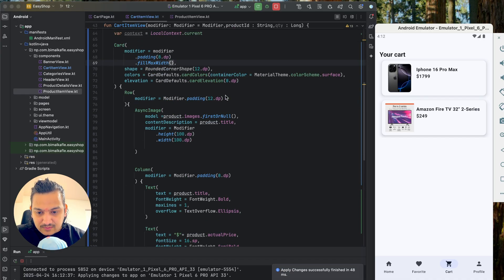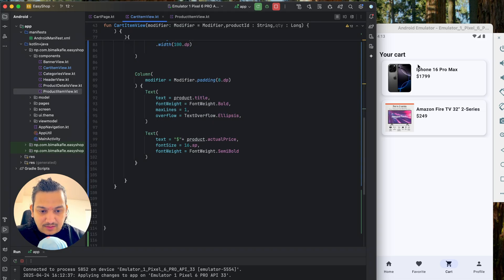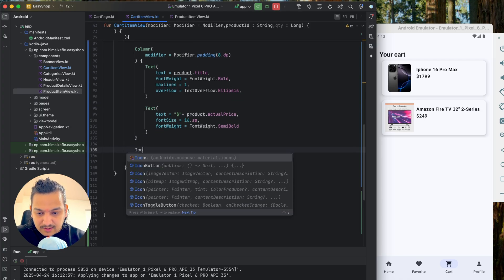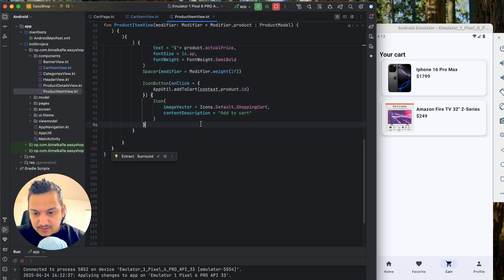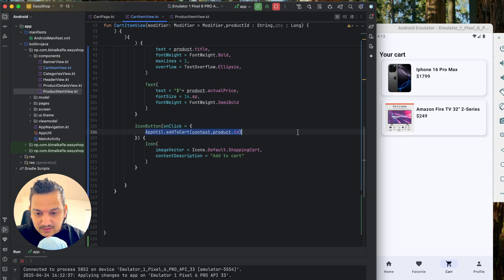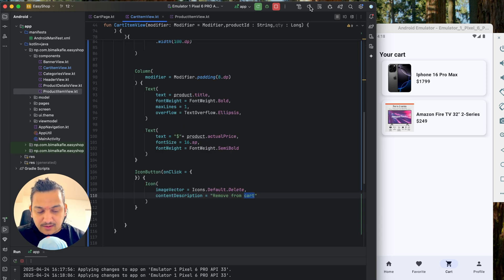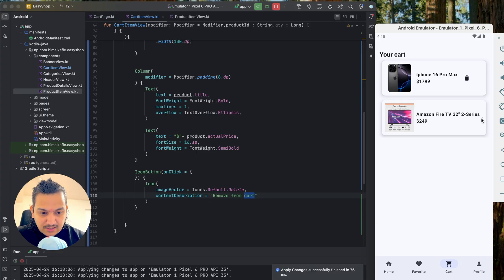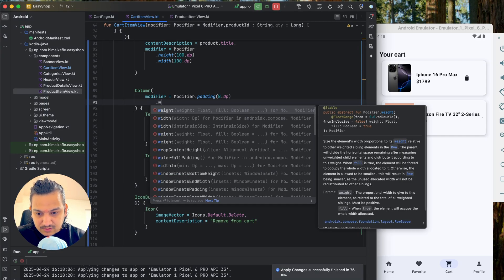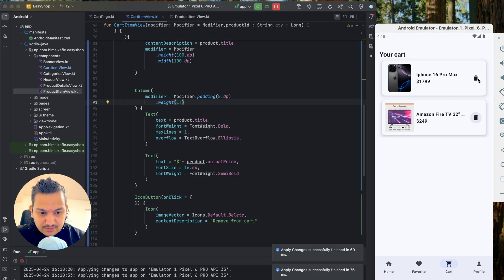For the row I'll set `verticalAlignment = Alignment.CenterVertically`. Below the column I'll add an `IconButton` — copied from ProductItemView — with a delete icon for removing from cart. The column needs `Modifier.weight(1f)` so it takes only the remaining space. Running it now, the delete icon is visible and properly positioned.